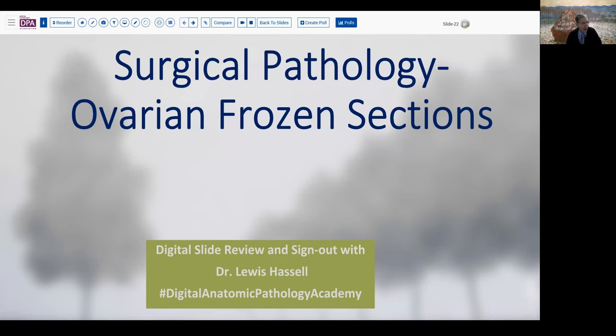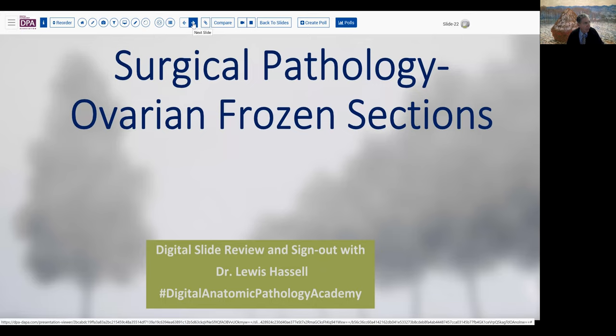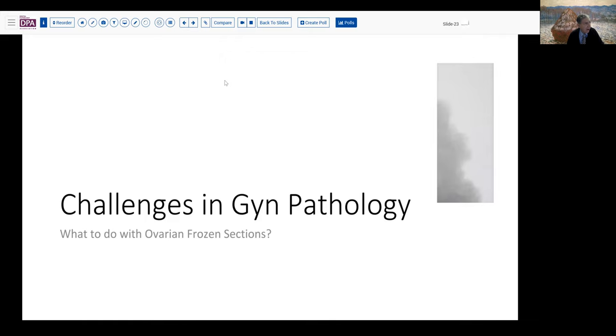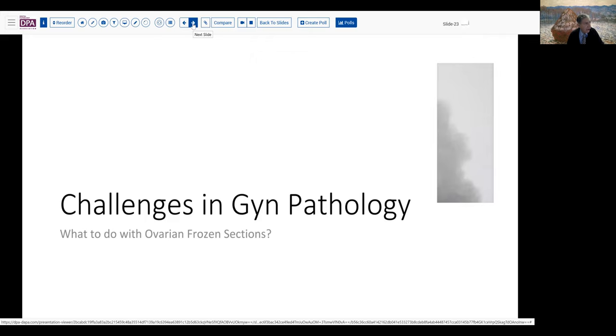Hello, welcome to another session of digital slide review. I'm Dr. Lewis Hassell coming to you from the campus of the University of Oklahoma Health Sciences Center. I'm pleased to have you join me for this session as I'll try to explain my approach to ovarian frozen sections.